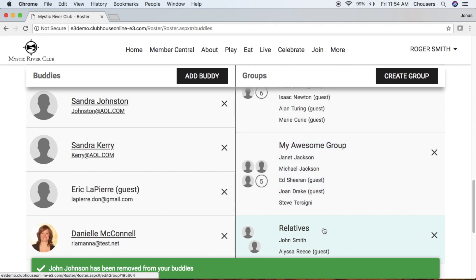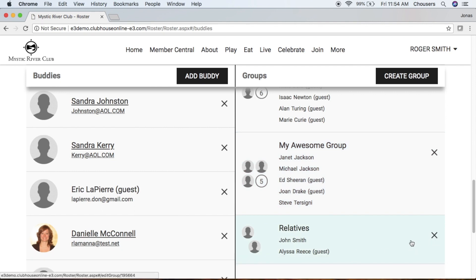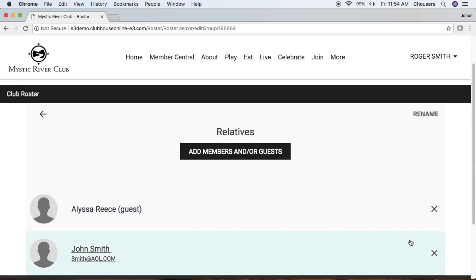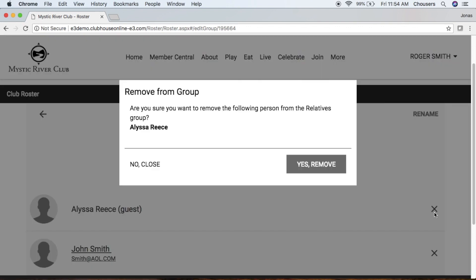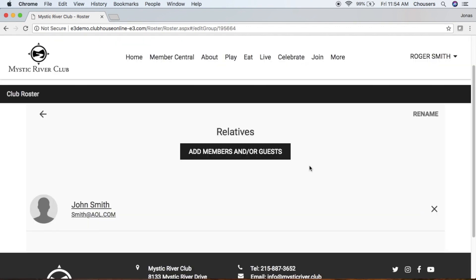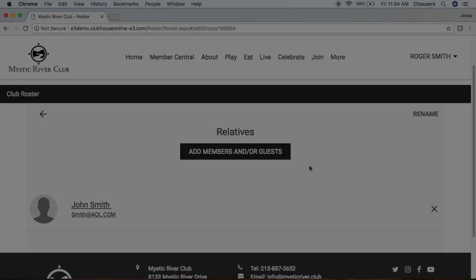For a group, you can choose to remove the entire group. Or if you want to remove just one individual from the group itself, click on the name of the group. And within that list, just click the X beside their name. And Yes, Remove. And that's how you manage your Buddies and Groups. Take care.